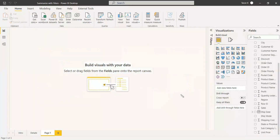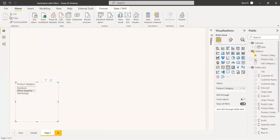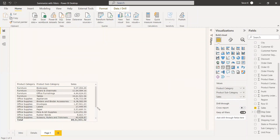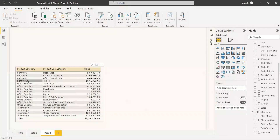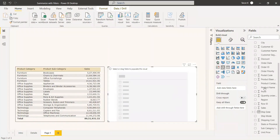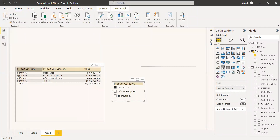Before we start, we need to check whether the values we are getting are correct. First, we are going to select this table and select product category, product subcategory, and then give the sales — we are not going to create a measure, just track the sales. From this table, we need only furniture and its subcategories. To check whether it is correct, we will place a slicer and select product category. We got the product category slicer, and we will select furniture. This is the end result we are going to achieve through the summarize filter method.